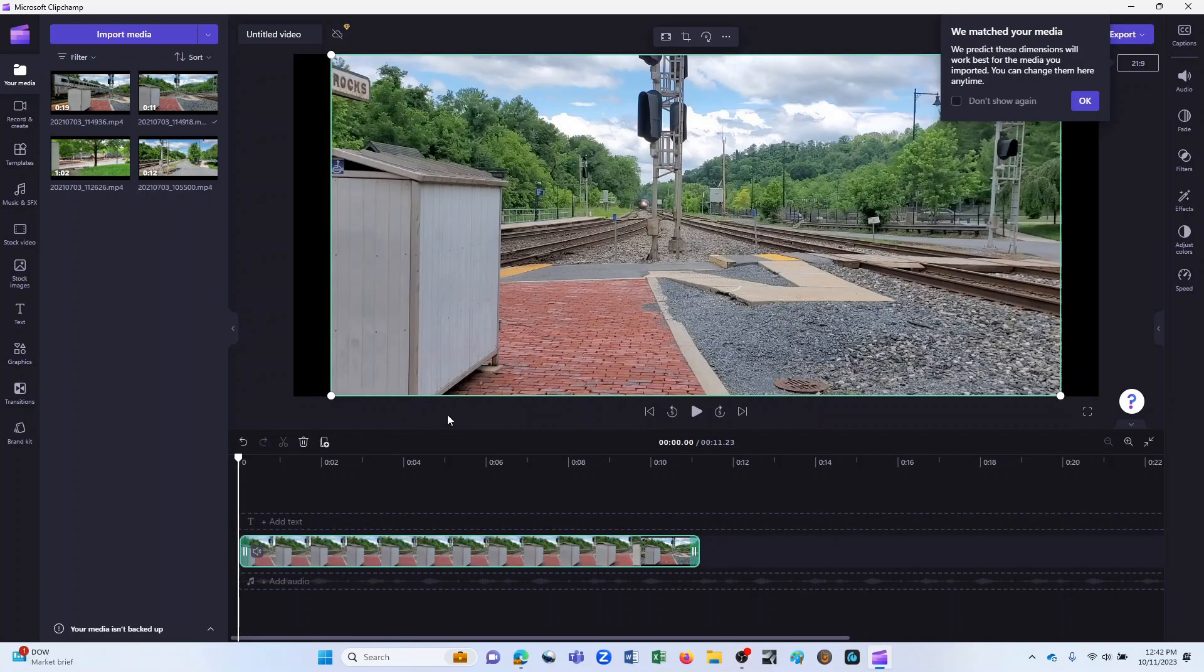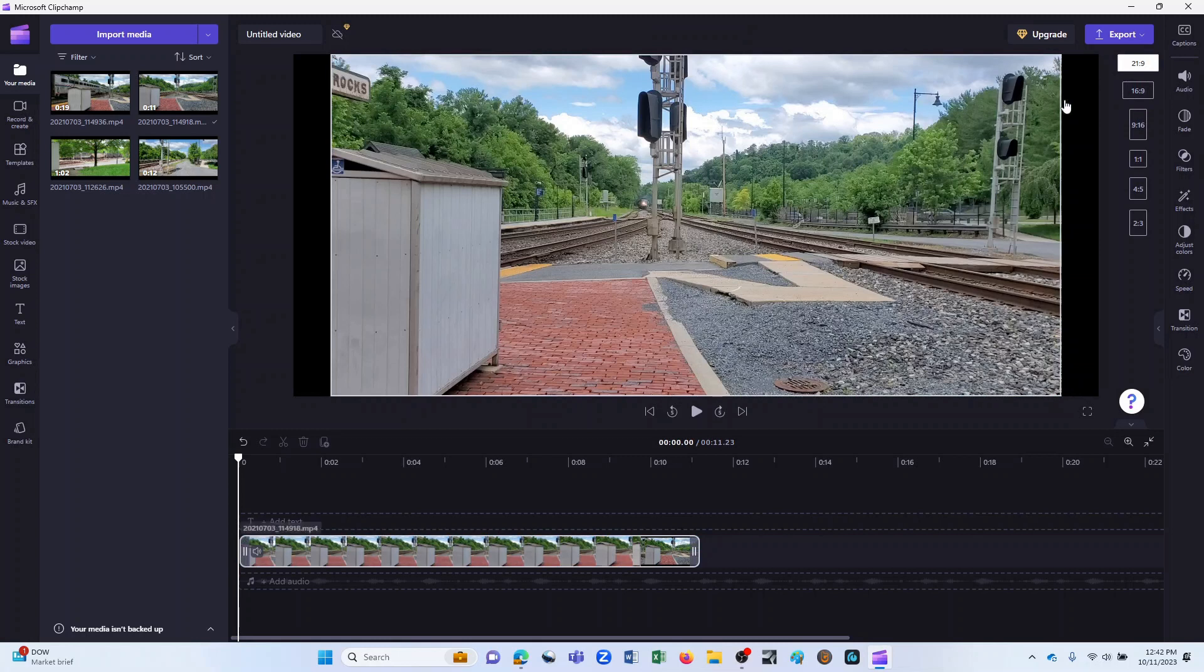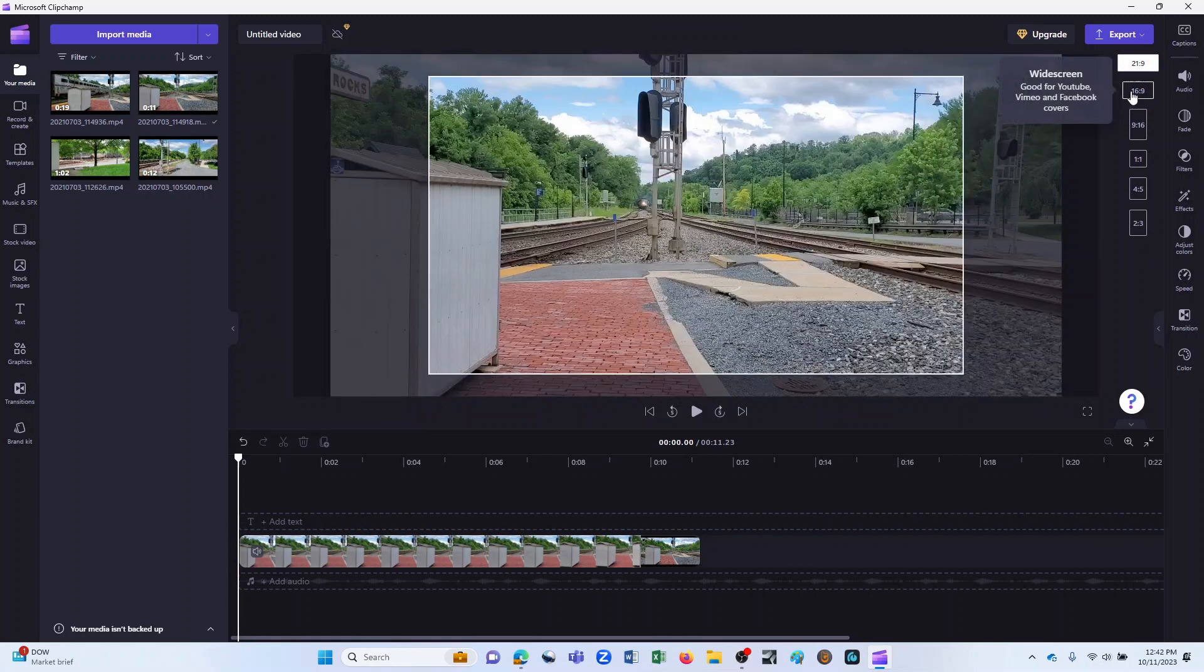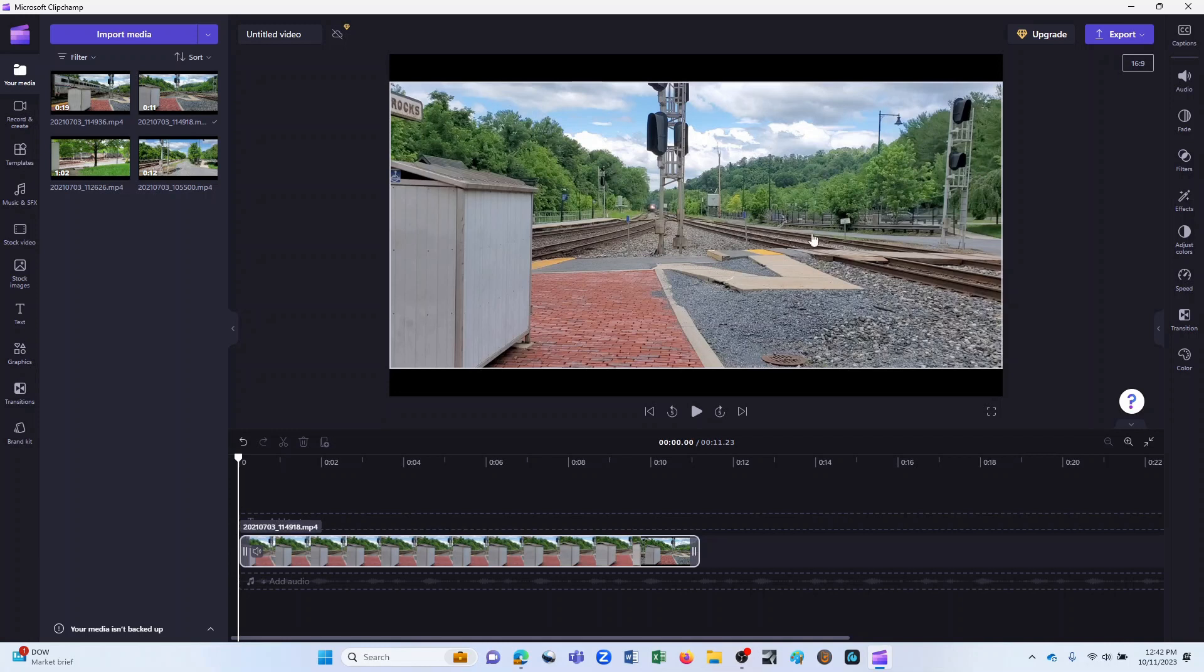You'll notice that it gave us a message here that says, we matched your media. It resized the image based on the original file aspect ratio of the clip itself. So it's actually a 21 to 9. I'm going to go ahead, I could certainly keep it as is, but I'm going to change that to 16:9, and that will match the overall aspect ratio that I wanted to go with for the project.